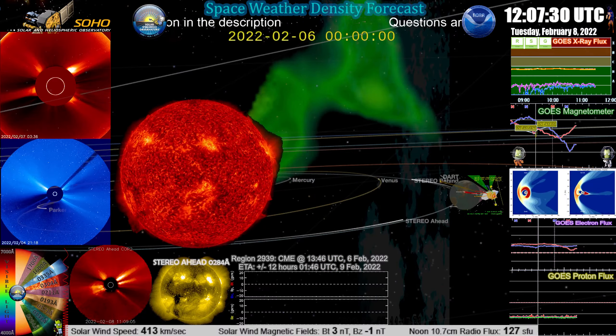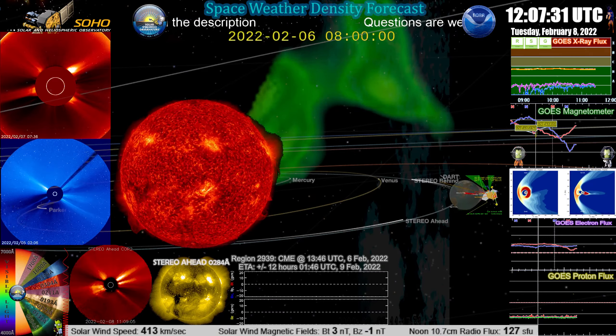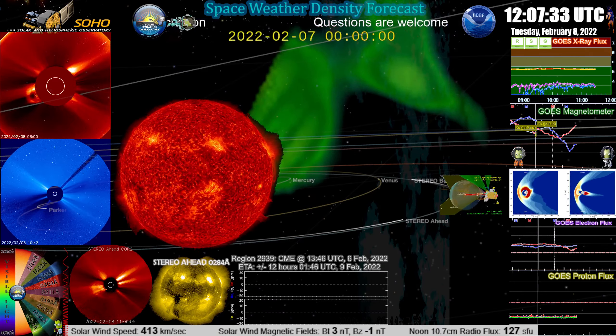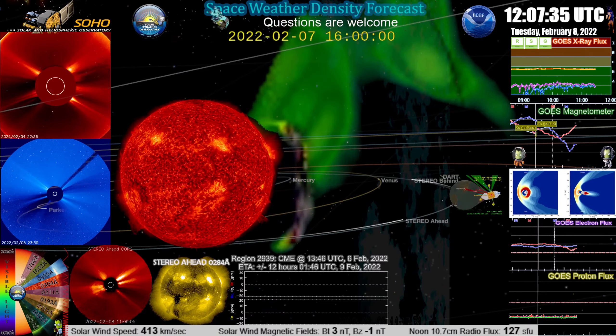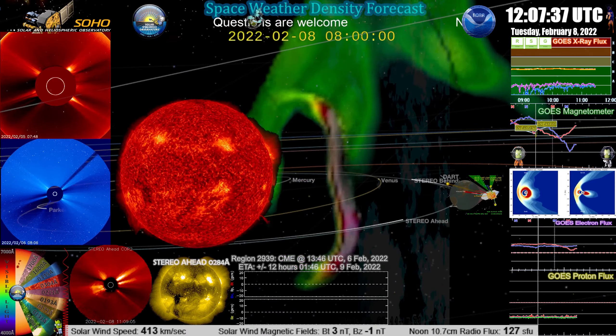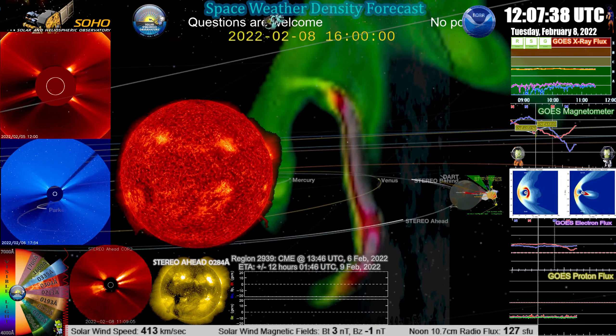I would say that being prepared for at least a G2 level storm is not beyond the realm of impossible.